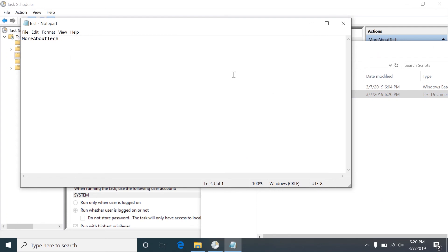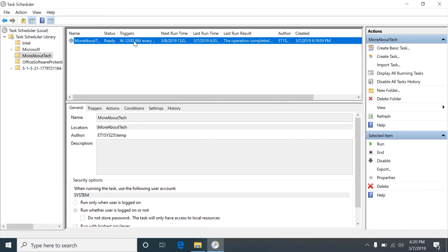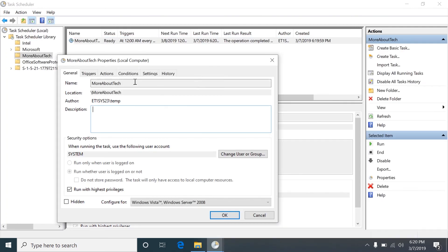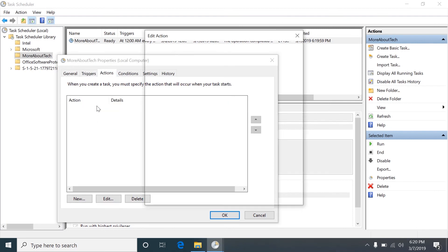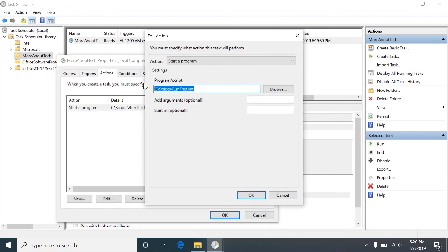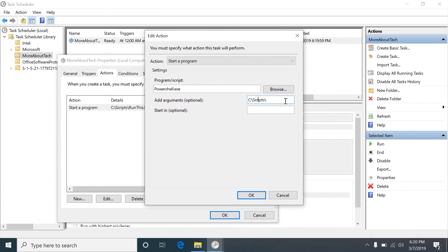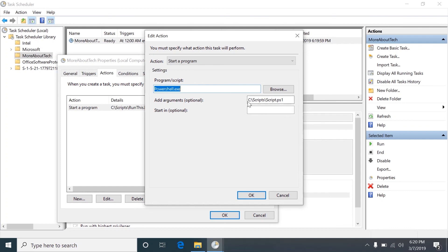A couple things I want to show, a batch file isn't a good example for, is if you want to run a PowerShell script then you would run PowerShell.exe and here you would put the path to the script file, script.ps1. And you have to, PowerShell runs the file, the script, so you have to say you want PowerShell to run this script.